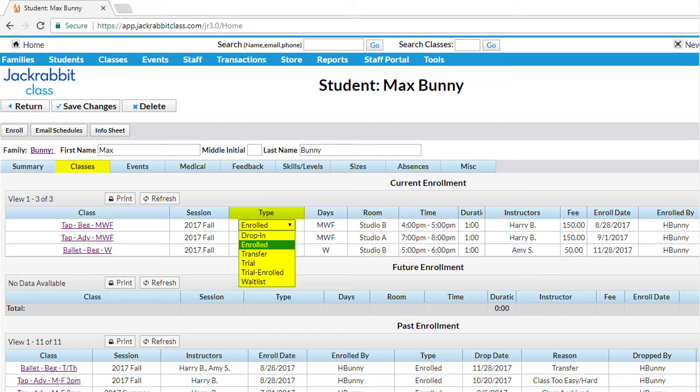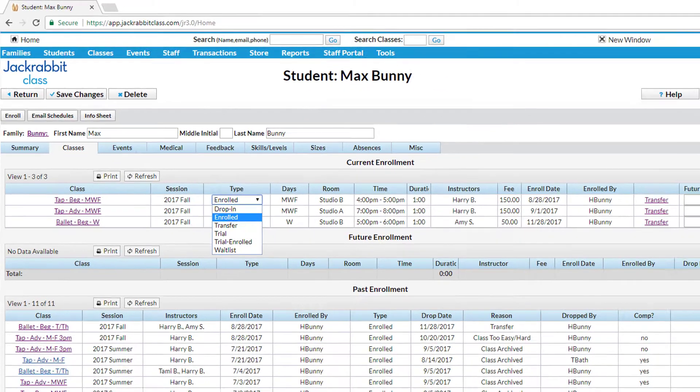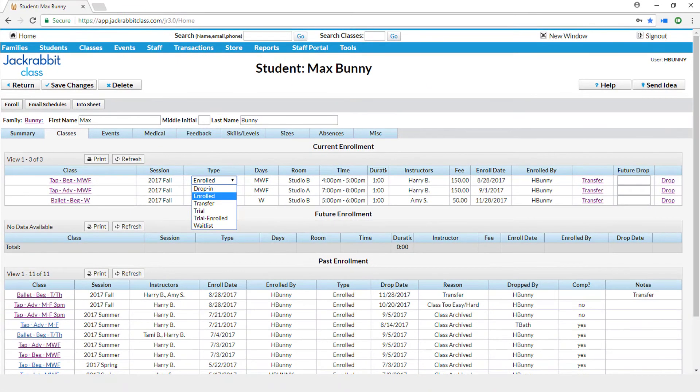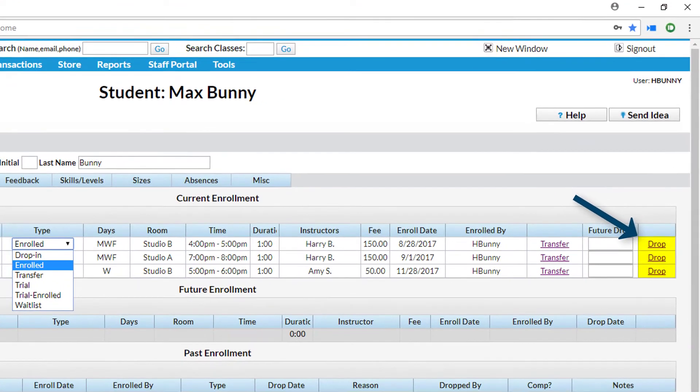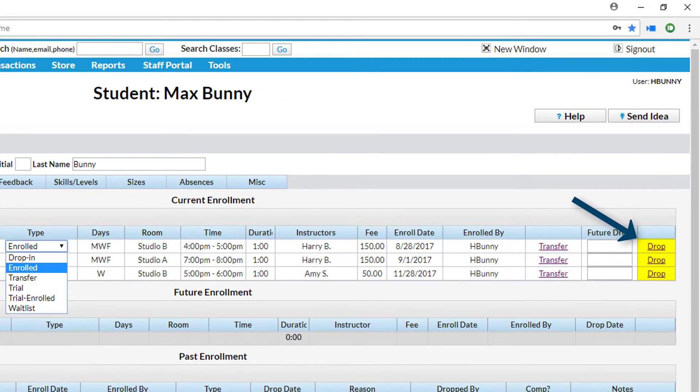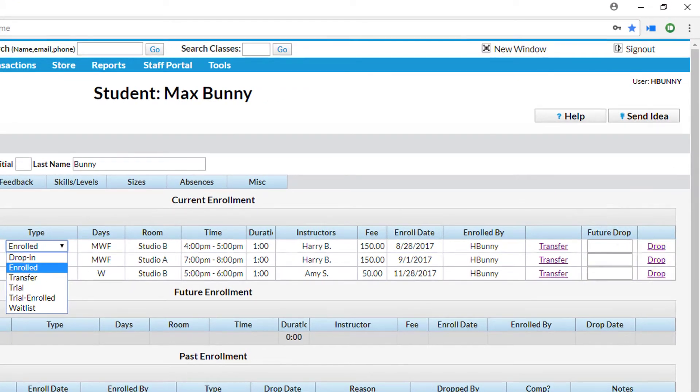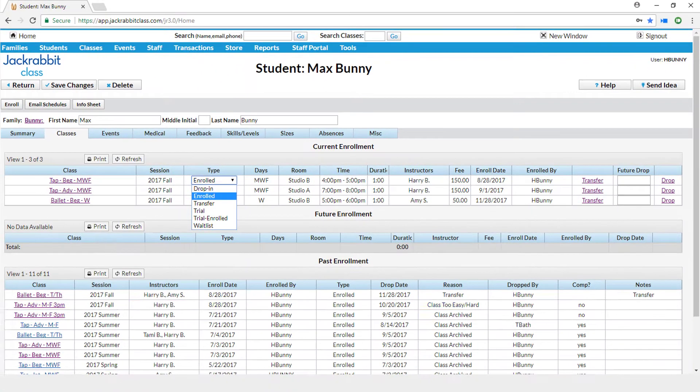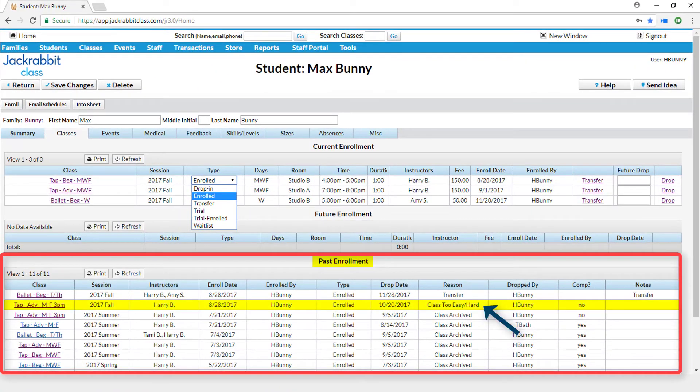If a student drops a class before it is completed and it was entered using the drop link, it is considered a true drop and the class will appear in the student's past enrollment.